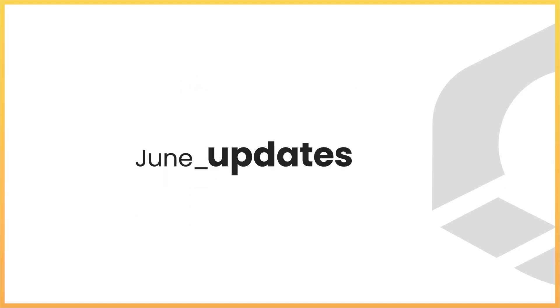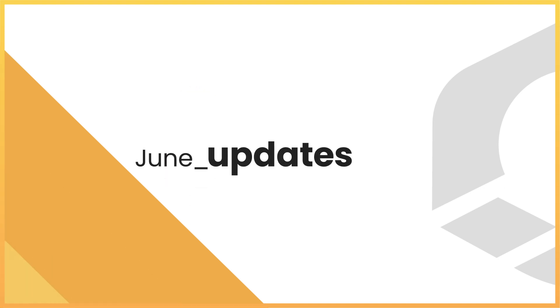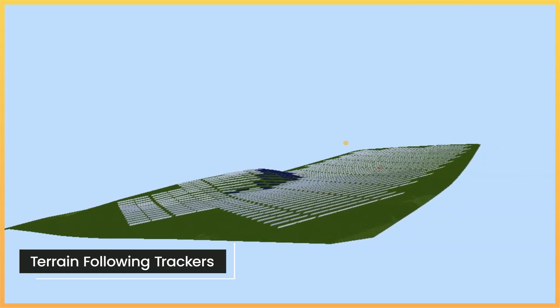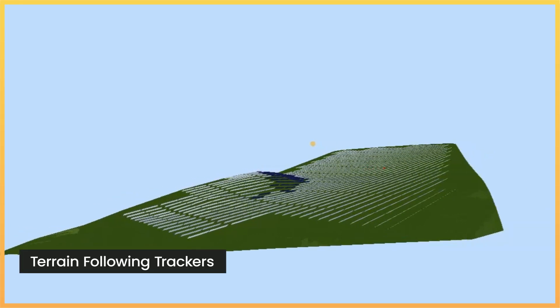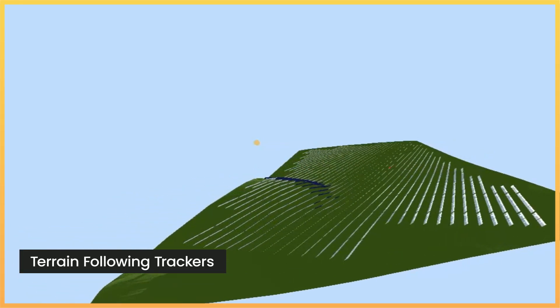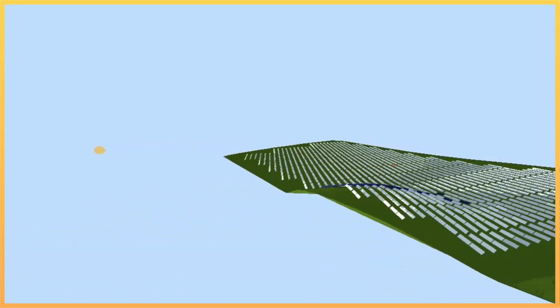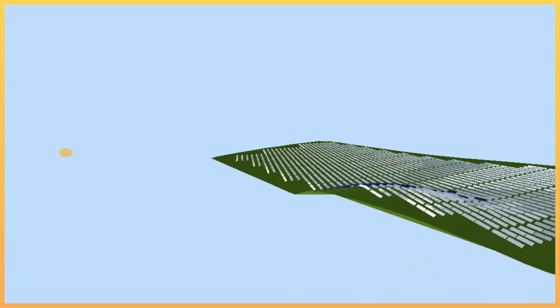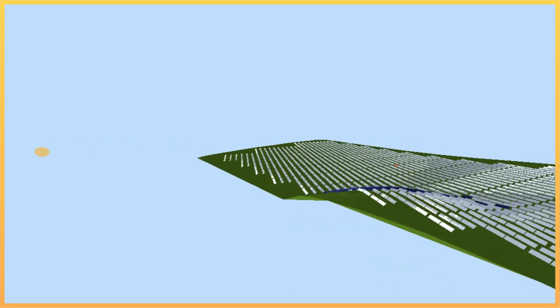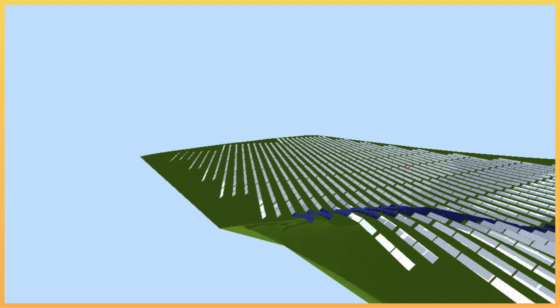In June 2023, PVCase released the following new feature. We're so happy to present the highly demanded terrain following tracker option. This type of single-axis tracker can adapt better to the terrain, reducing the need for grading.